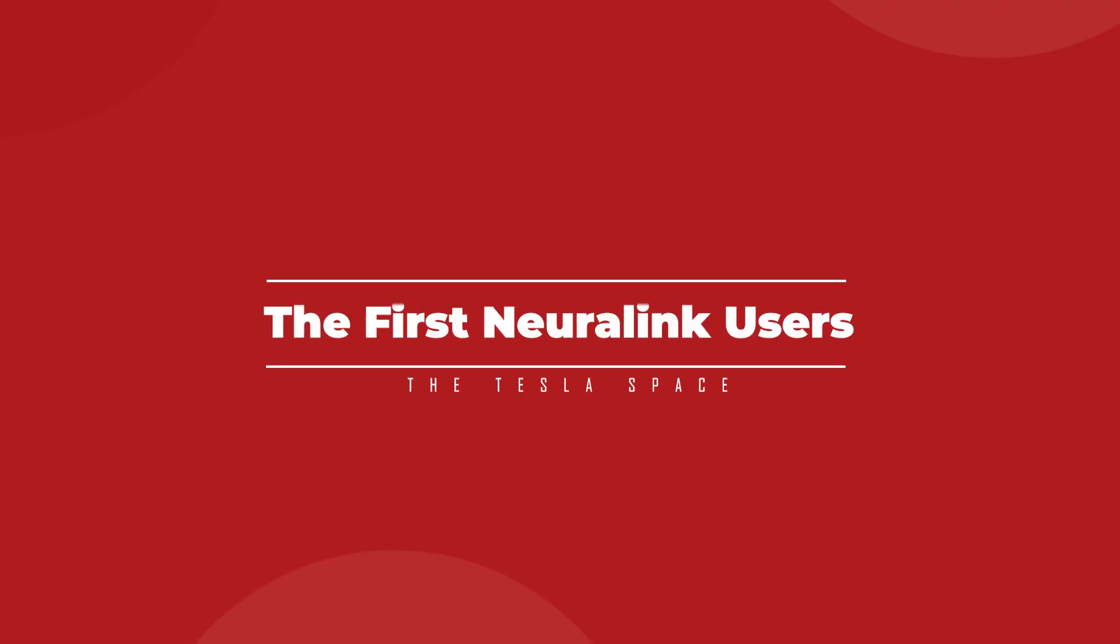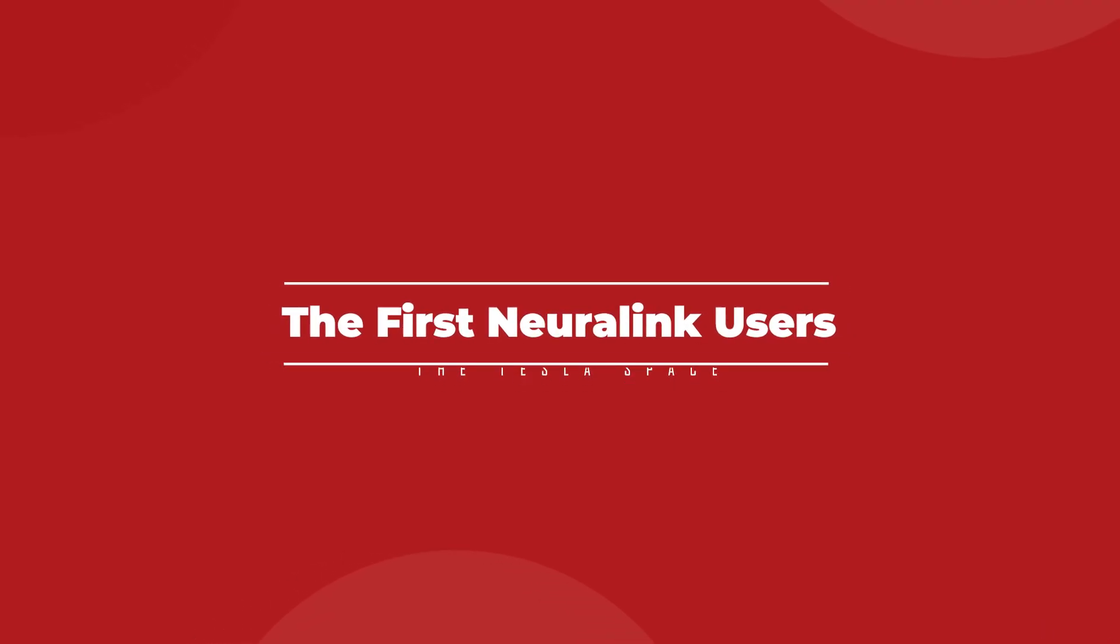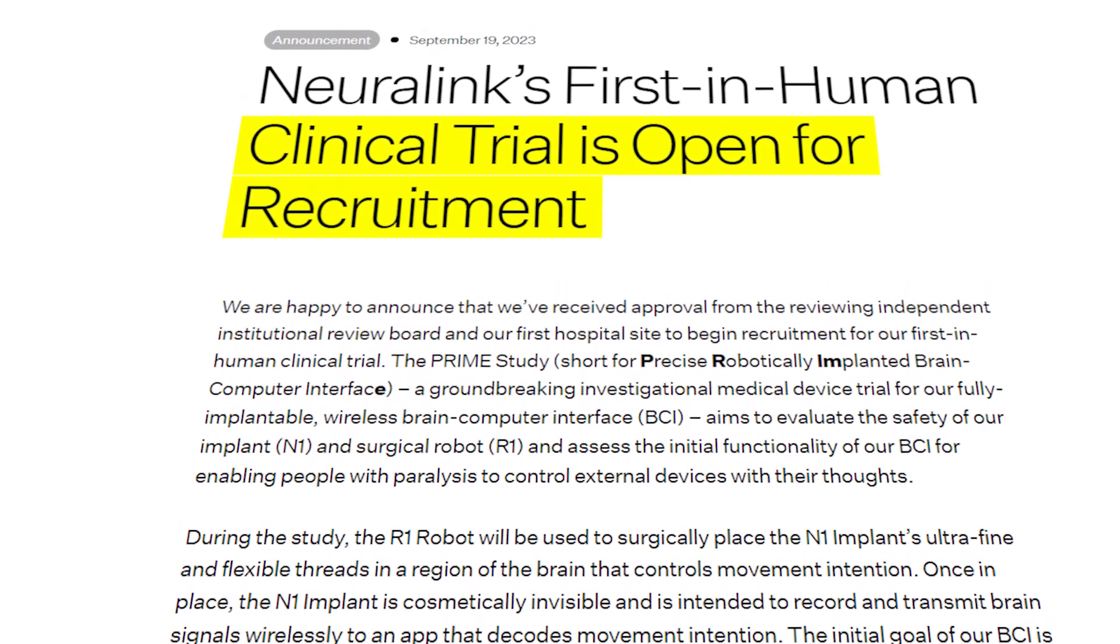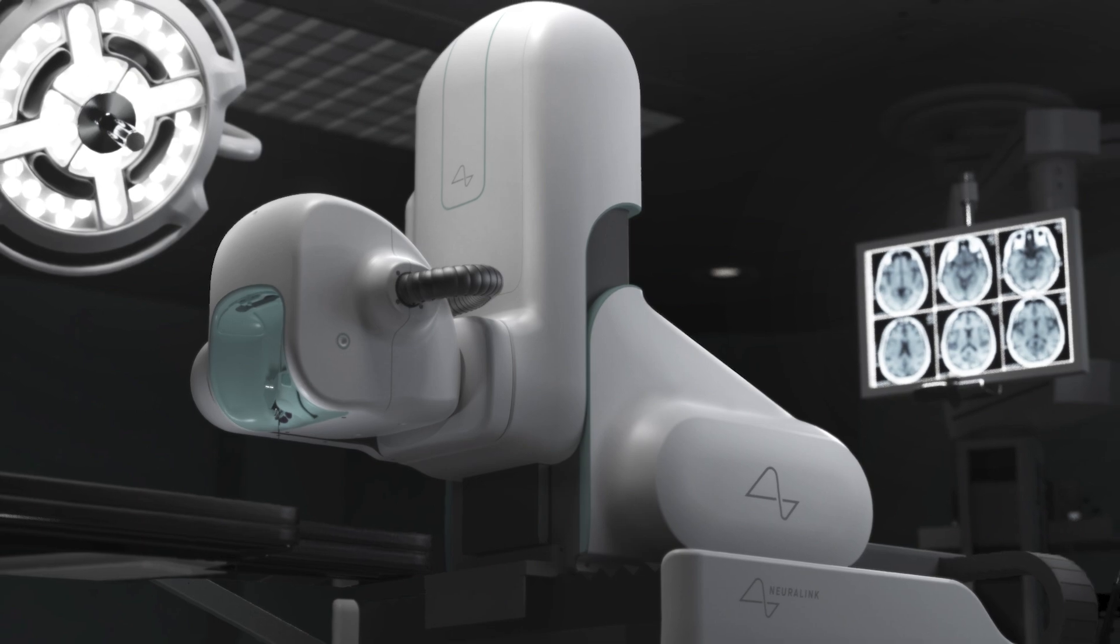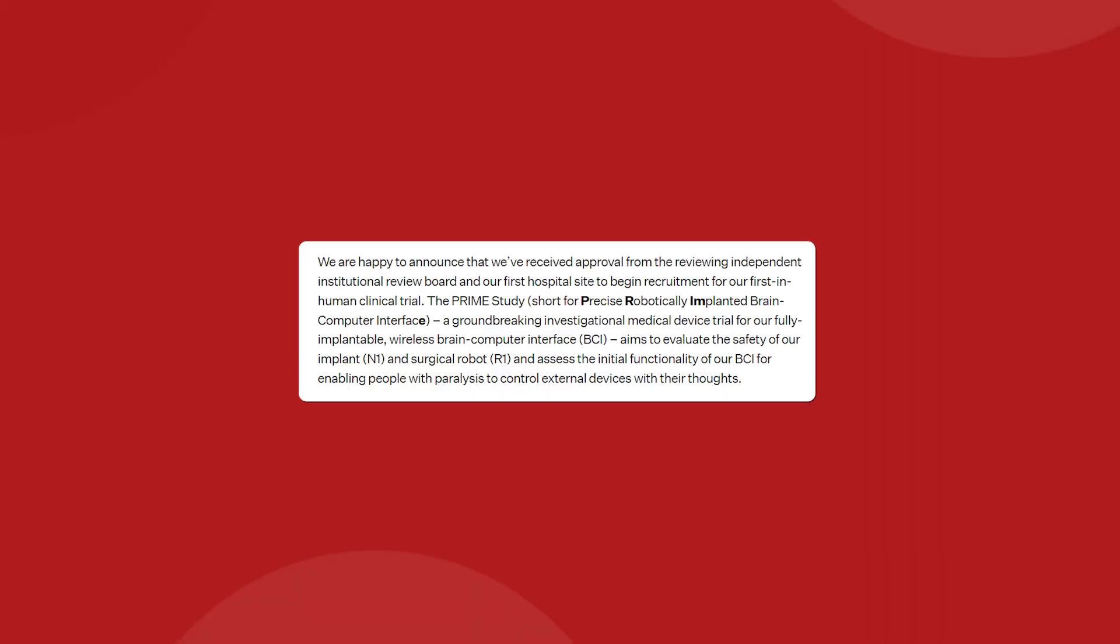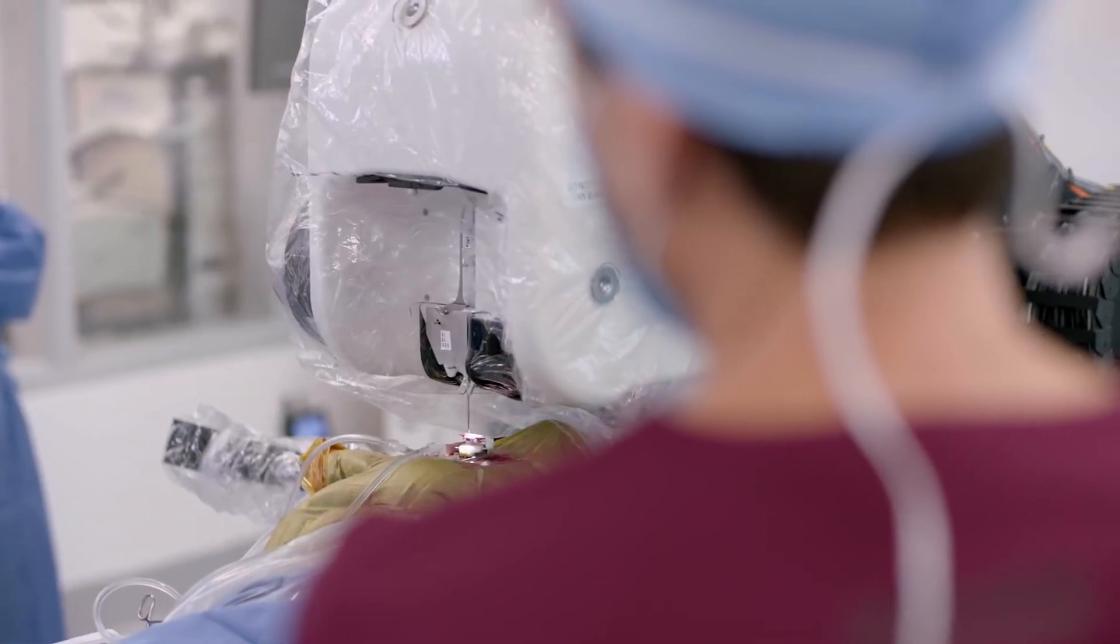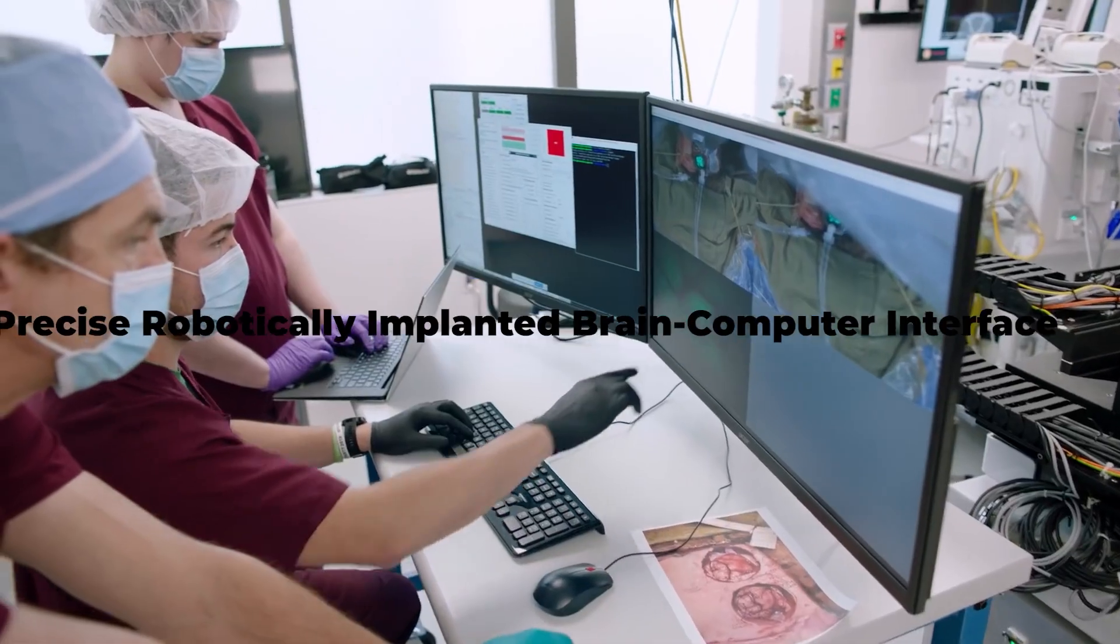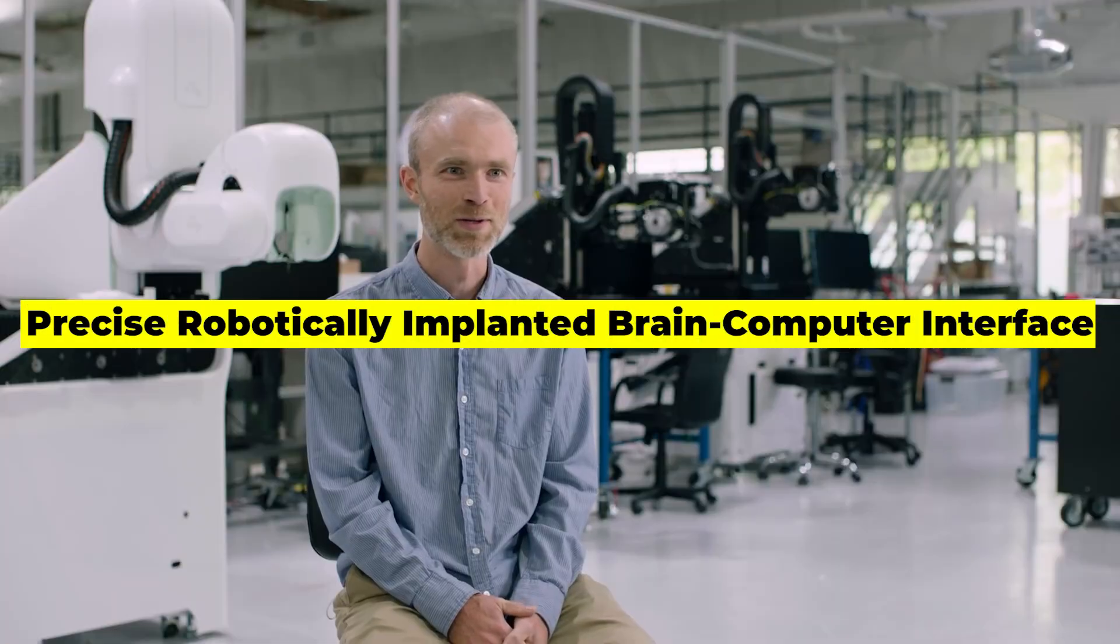In a recent announcement, Neuralink has confirmed that they are actively recruiting the first human test subjects for their N1 brain computer interface device and R1 surgical robot procedure. The company revealed that an independent institutional review board has granted them full approval to begin the process of selecting their first ever human patients for a clinical trial, now known as the Prime Study, short for Precise Robotically Implanted Brain Computer Interface.